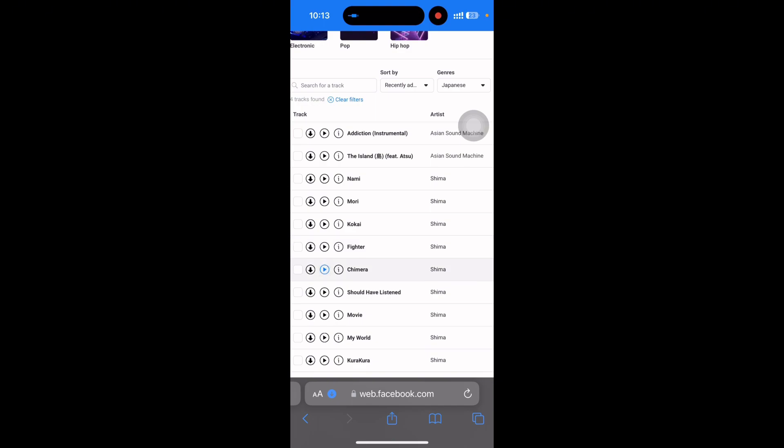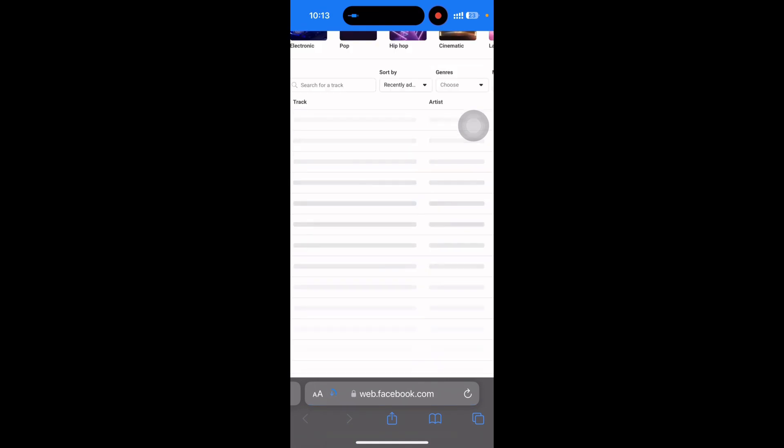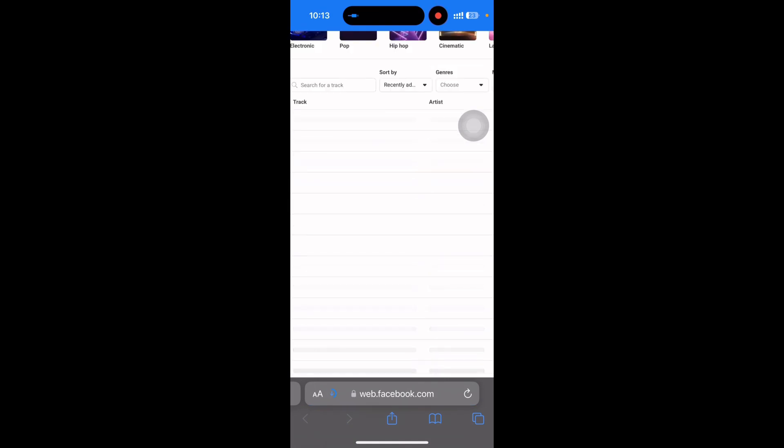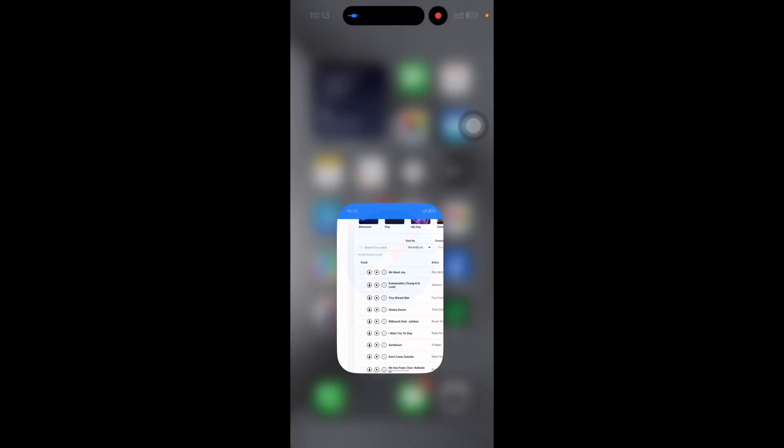If you want to download this music then just press download and press on download. And it's automatically downloaded to your device.